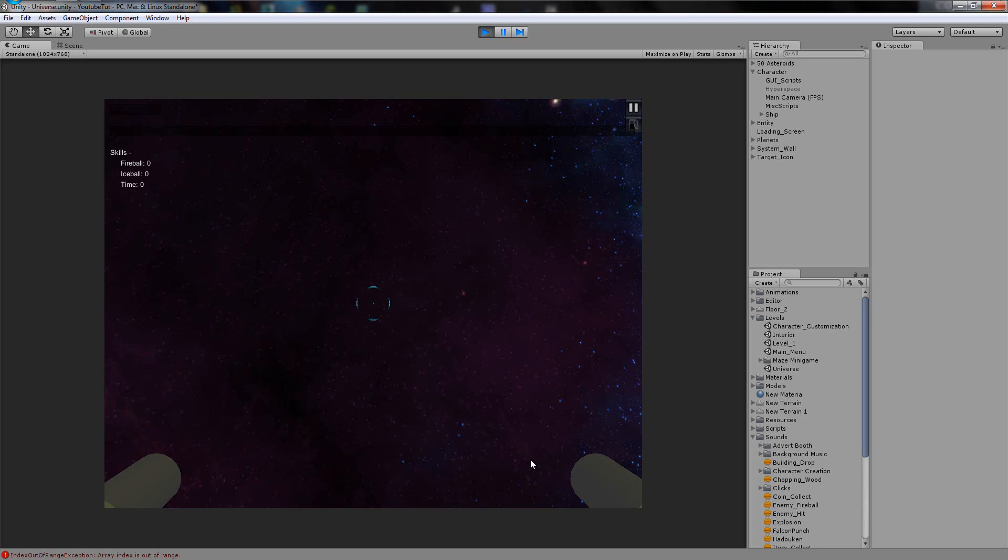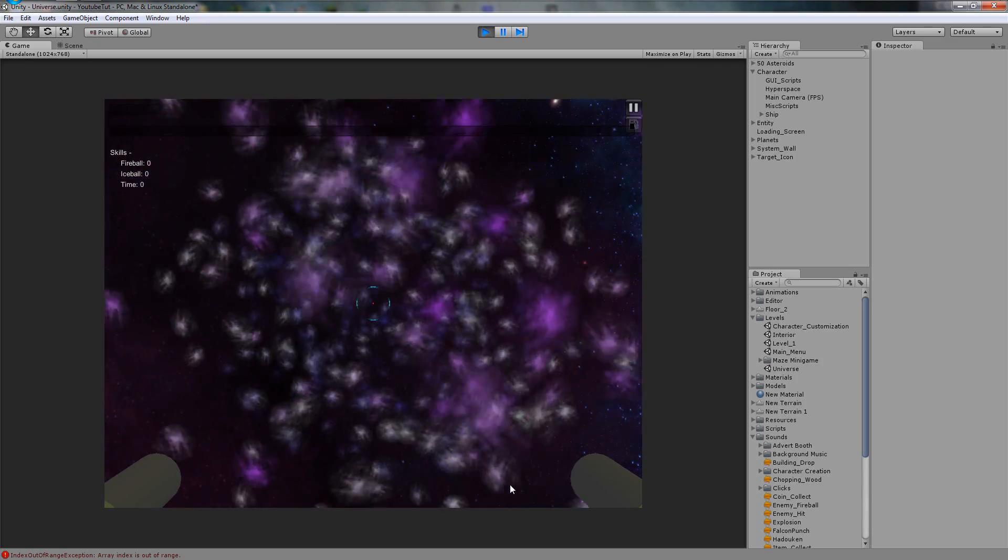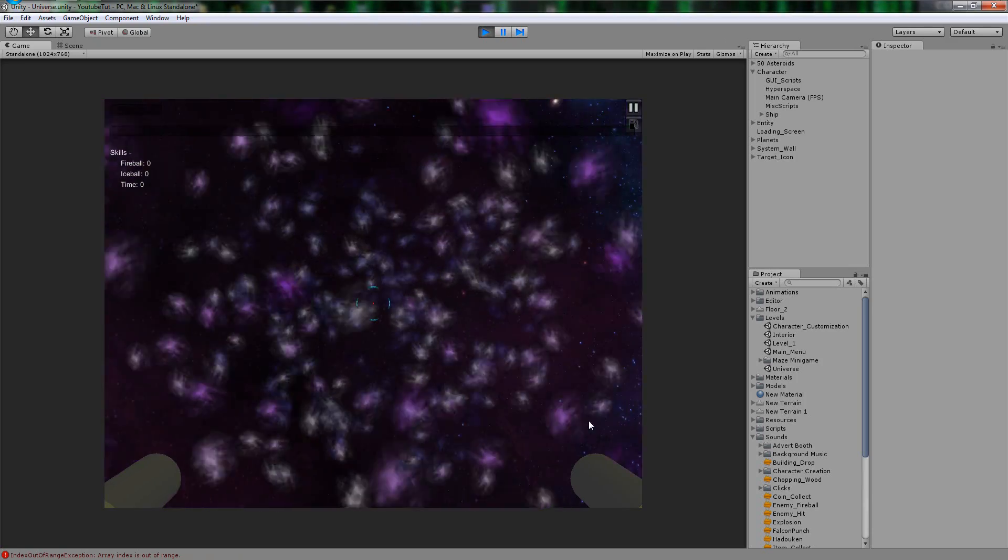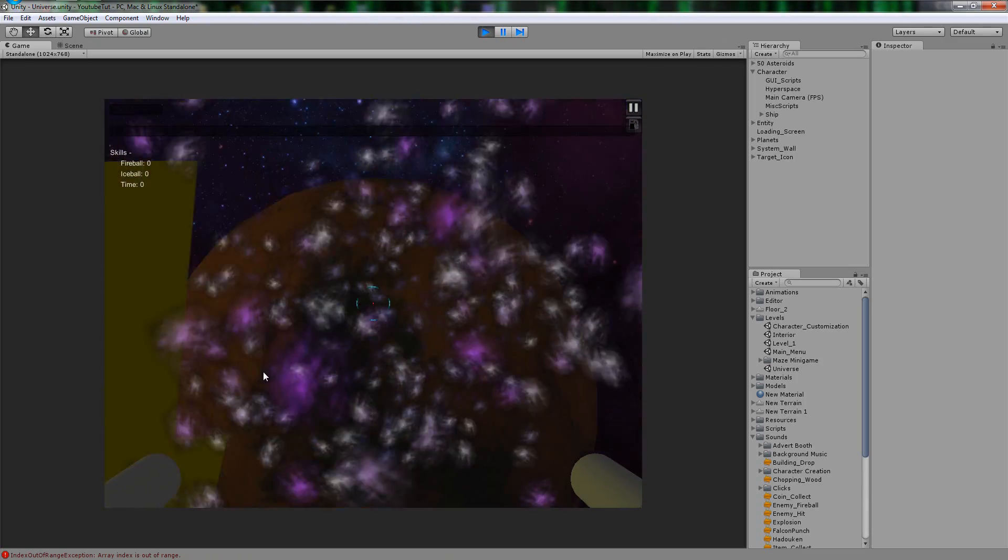Commencing launch sequence in 5, 4, 3, 2, 1. Hyperspace initiated. Boom. However, nothing happens. It just sits there and we can turn like that.